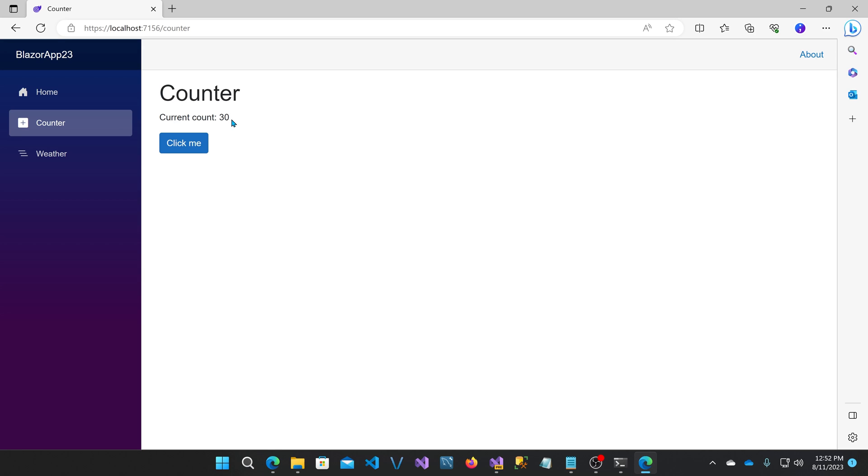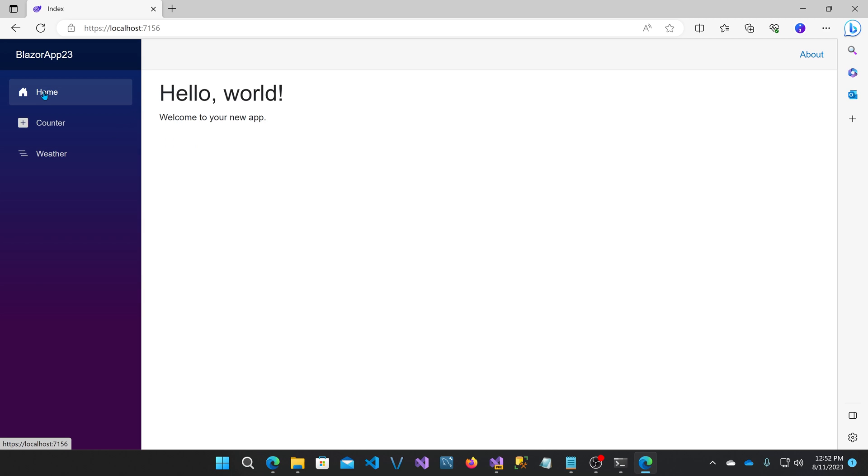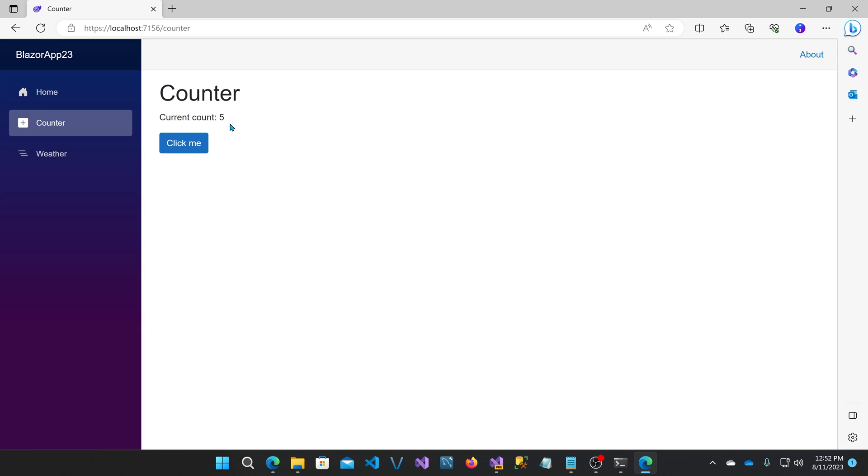Now, what happens if we navigate off of this and come back? If I go to home and then go back to counter, it initialized at five and notice it didn't change. At this point, the WebAssembly was cached, so it was already downloaded. It didn't bother rendering it on the server. It just rendered it with the WebAssembly.